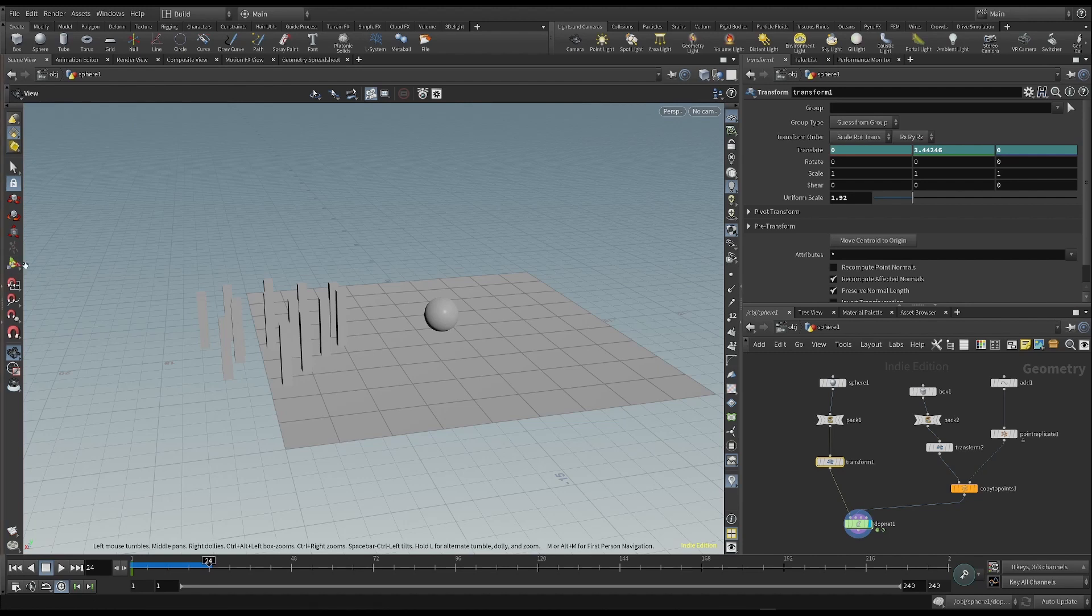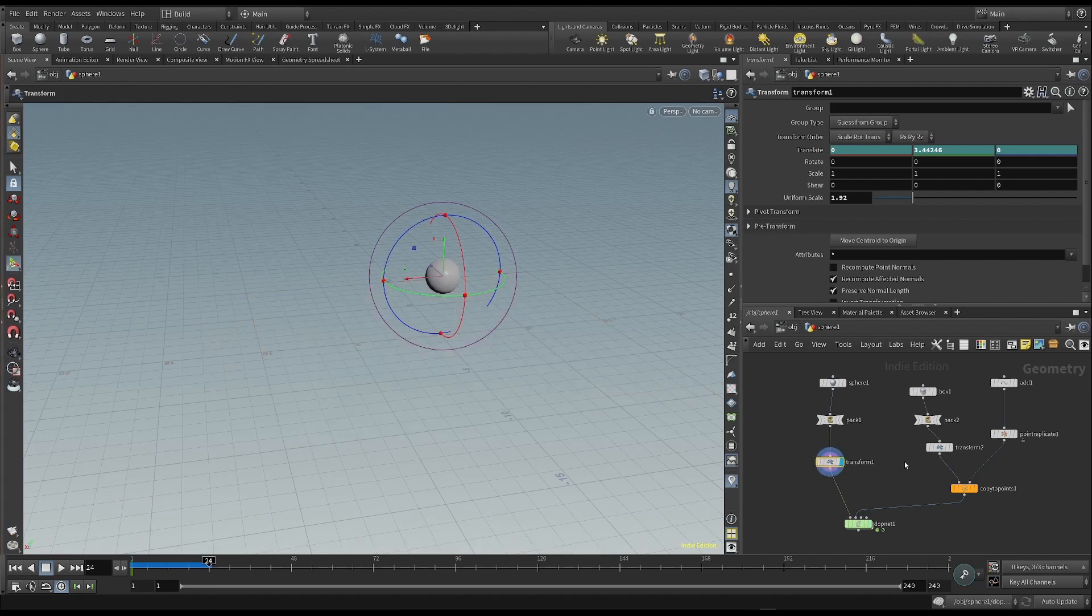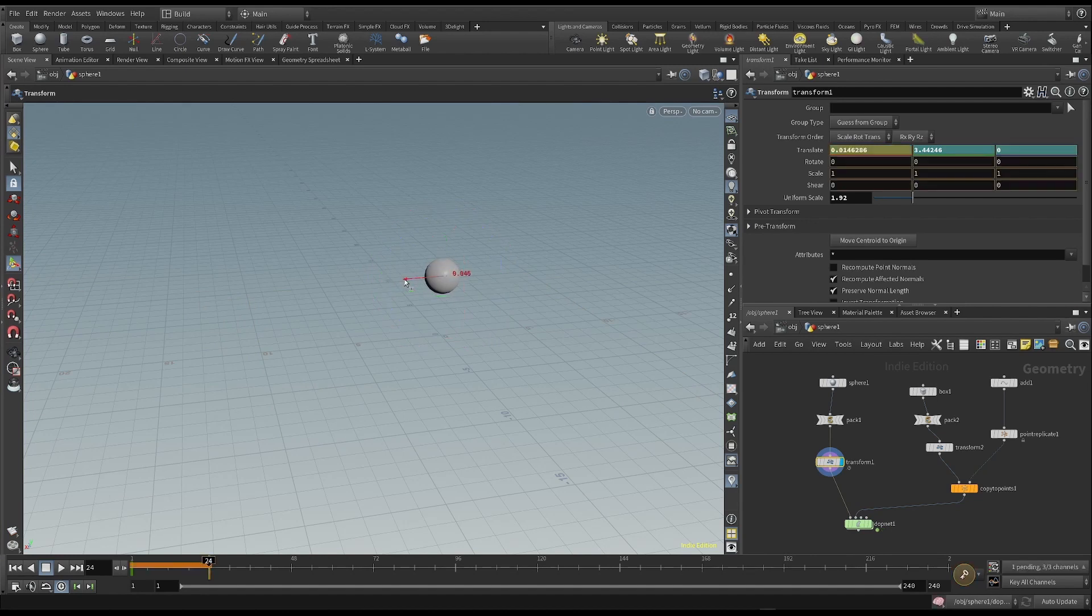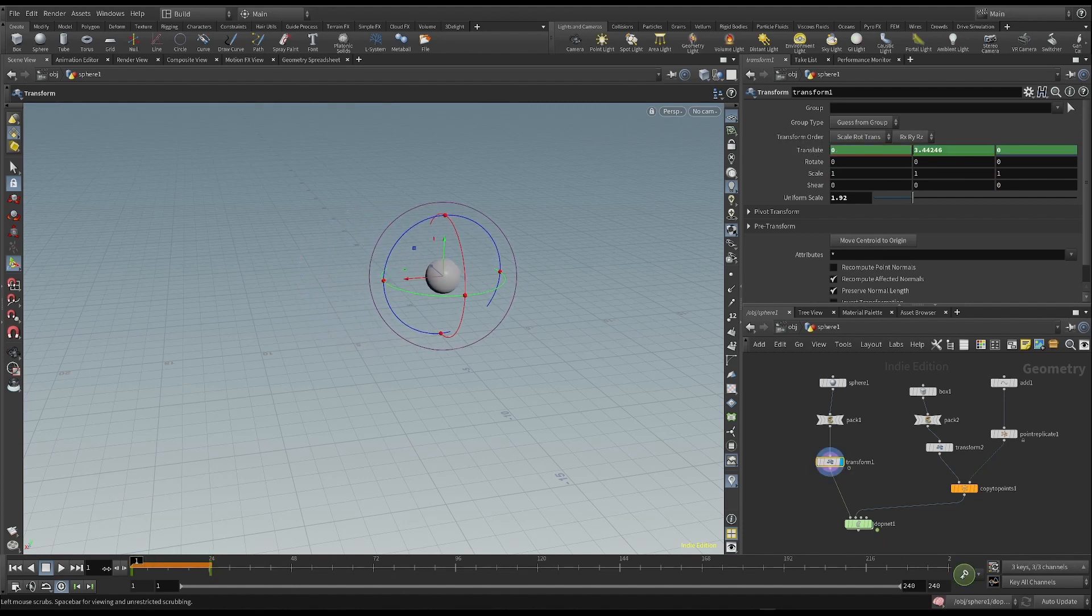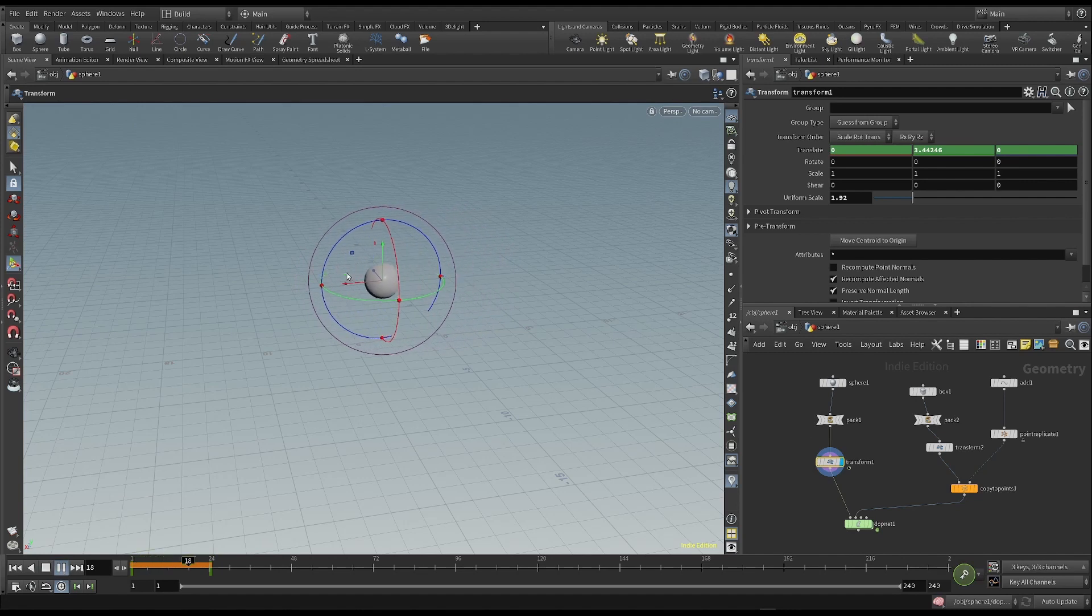I want to move the sphere forward along the X axis by using the Handle tool. I add a new keyframe and activate the view on the Transform node. The sphere moves as we expect to be.